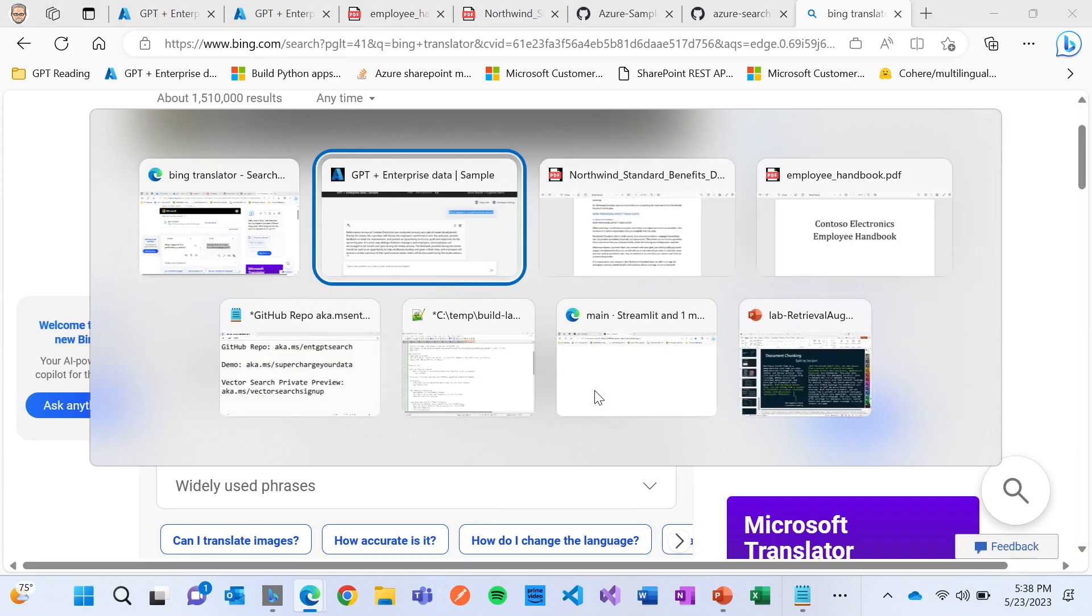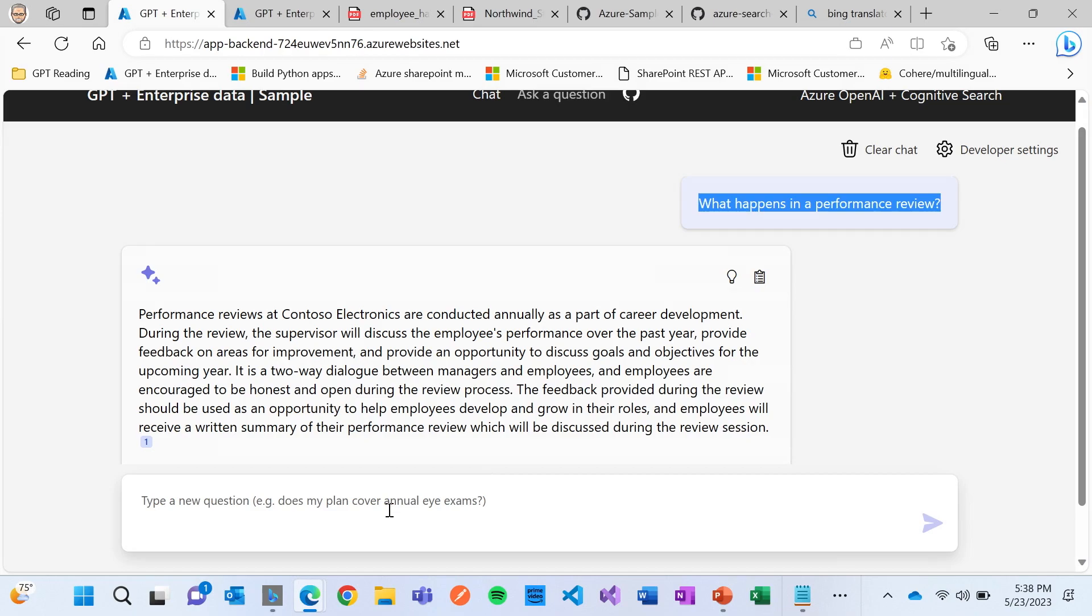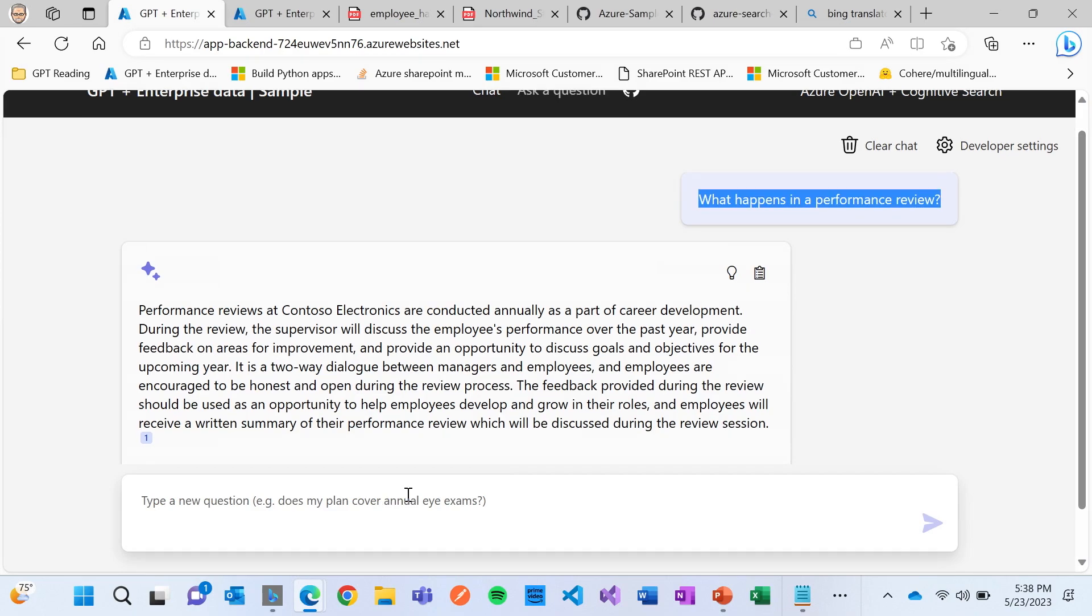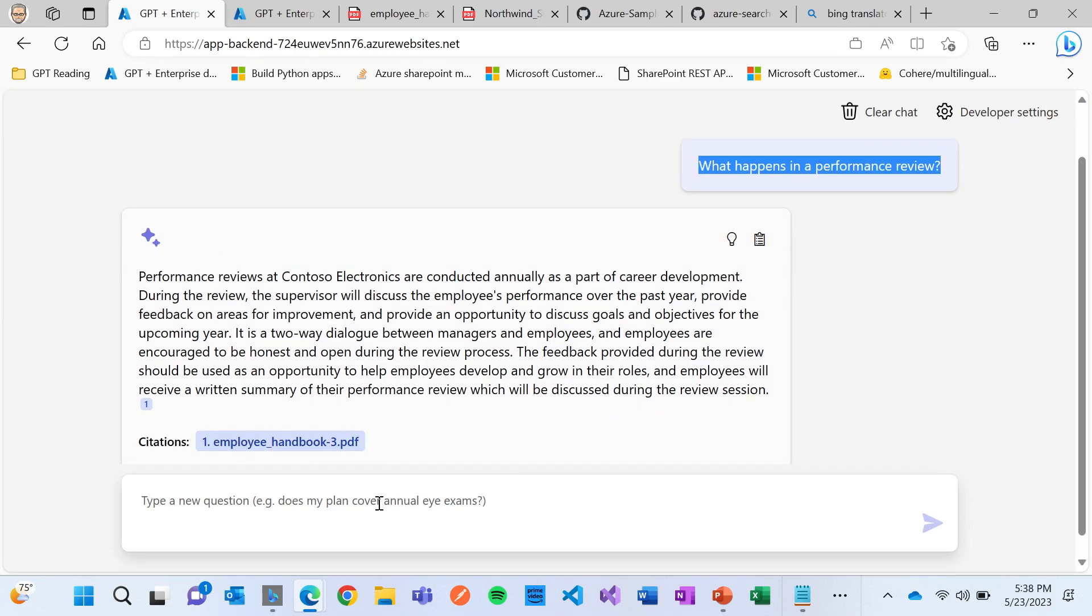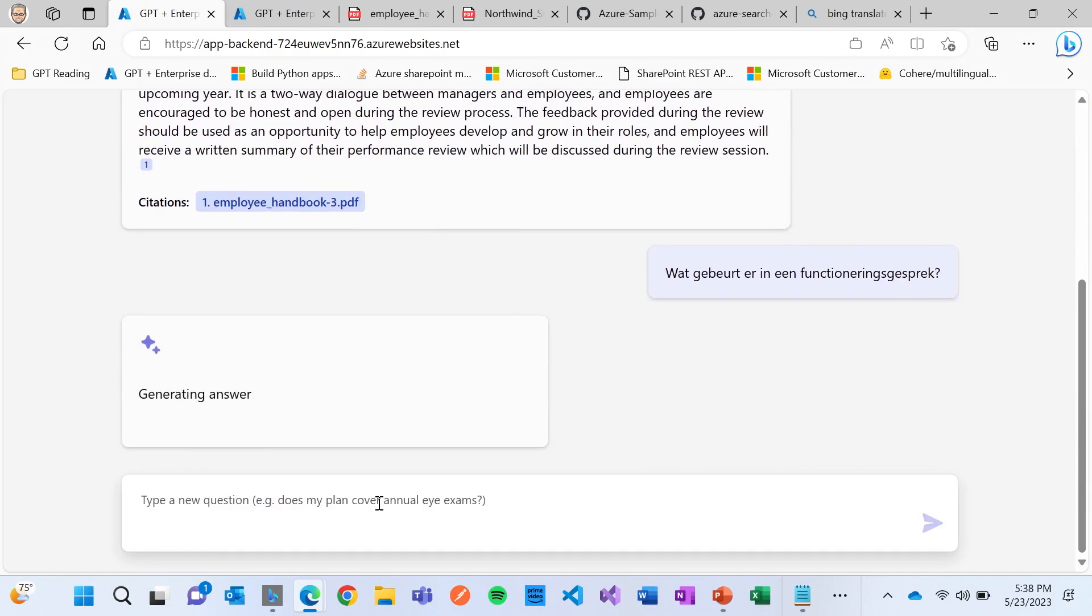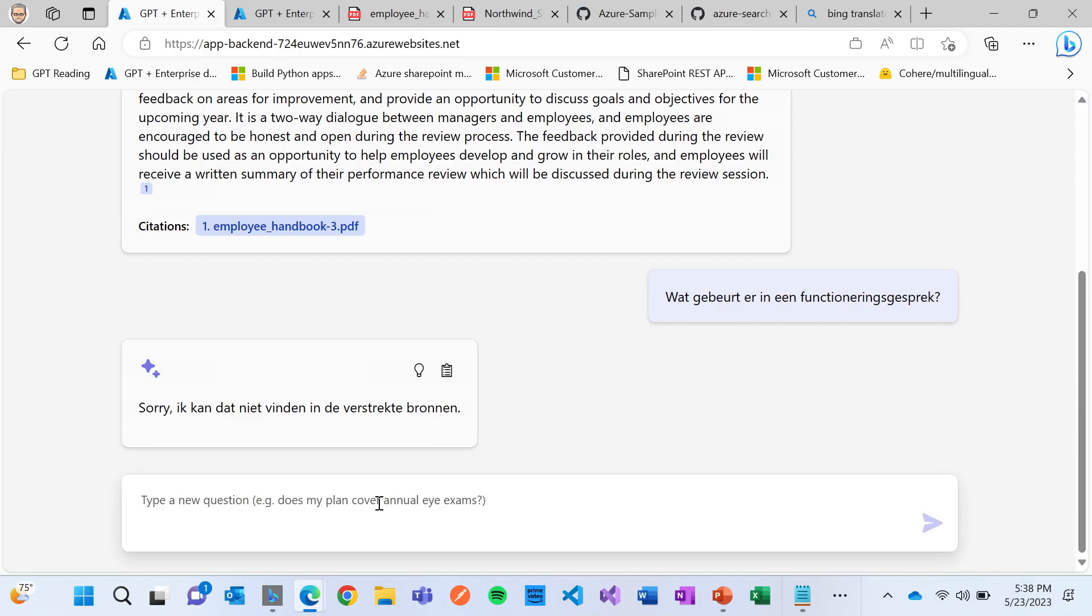All right. So let me paste this in now. And I'm going to paste in this question, which I'm hoping is the exact same. Oh, what did it, what does that say? Do you know?